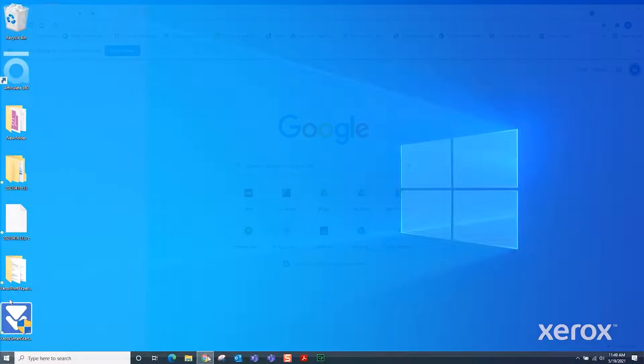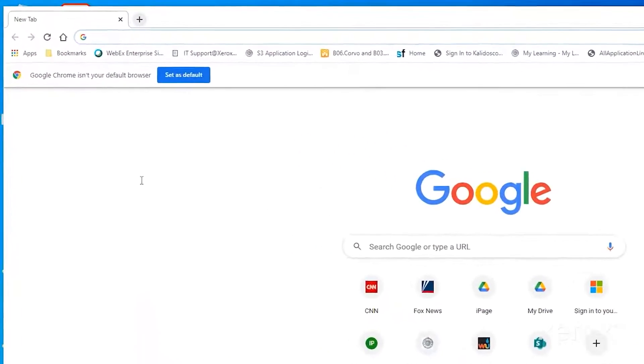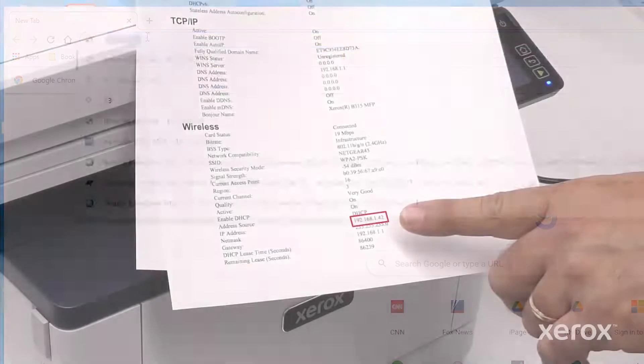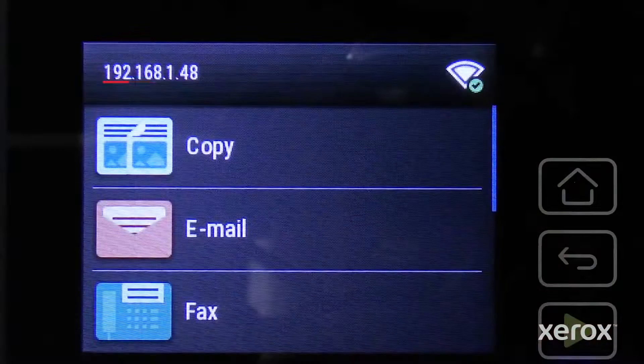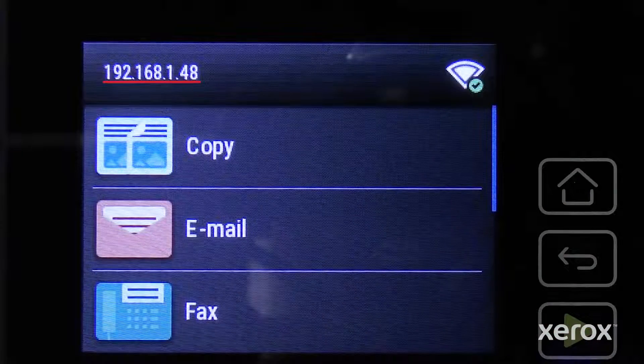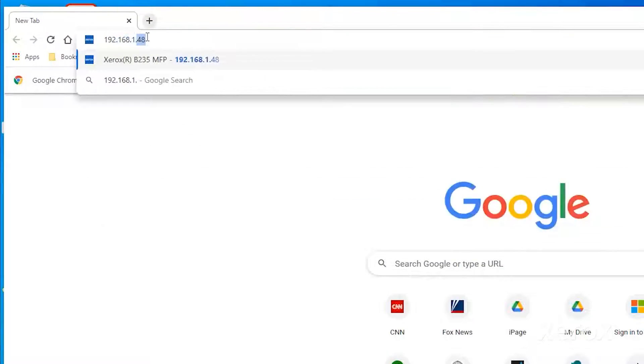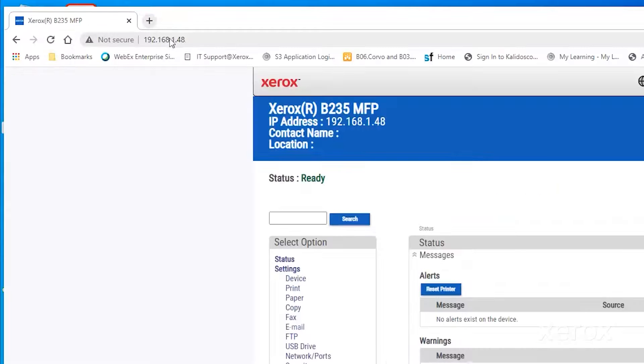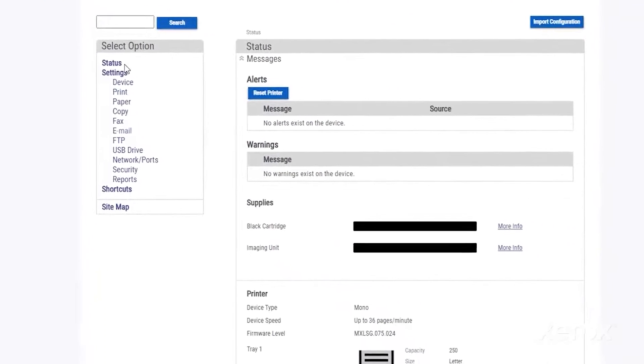Open your browser and type the printer IP address. The address is found on the configuration report or the control panel. Since you are accessing the printer remotely, the embedded web server or EWS opens.